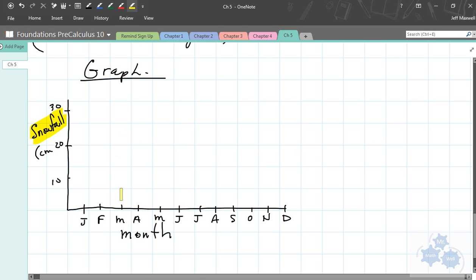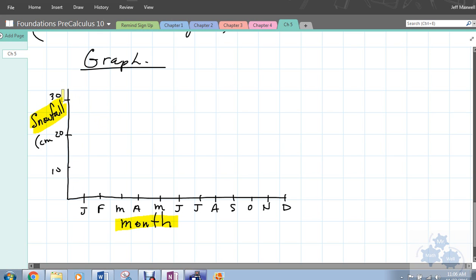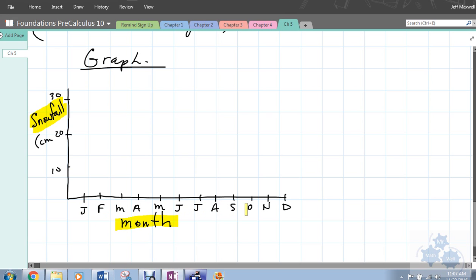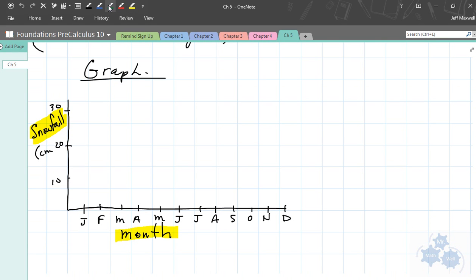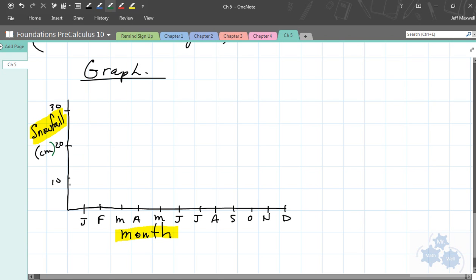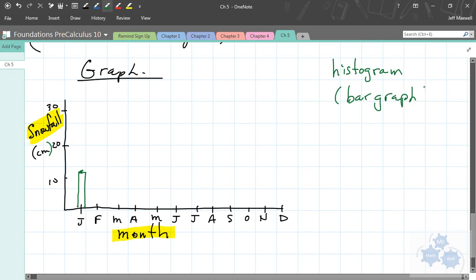Another way we can represent relations is by a graph. On a graph we'll have some kind of vertical axis and a horizontal axis. Because we're comparing two variables or two sets of elements, we'll have two aspects to the graph. Down here I have the months of the year, and up here I'm comparing those months with amount of snowfall in centimeters. There are bar graphs or histograms - a histogram is a fancy name for a bar graph. In January we may get some snow, around 11 centimeters.